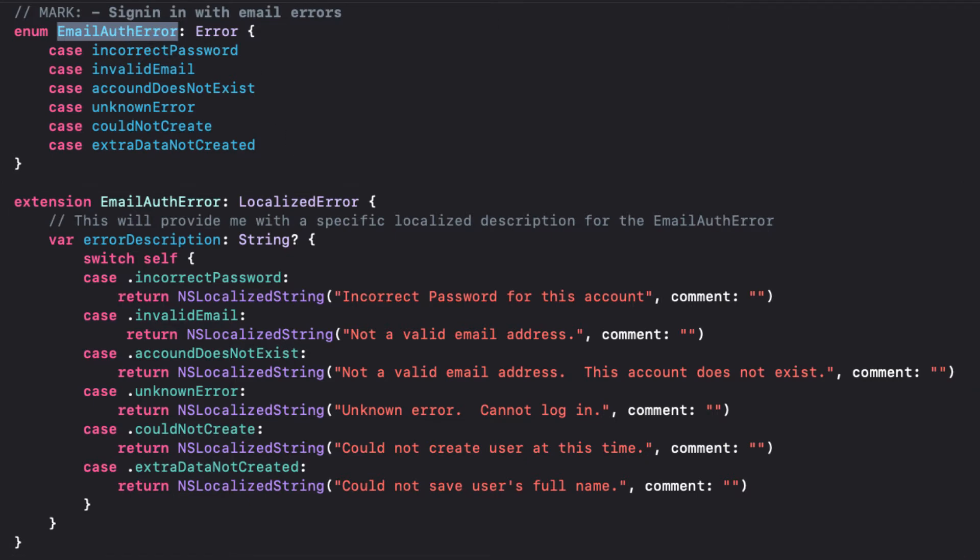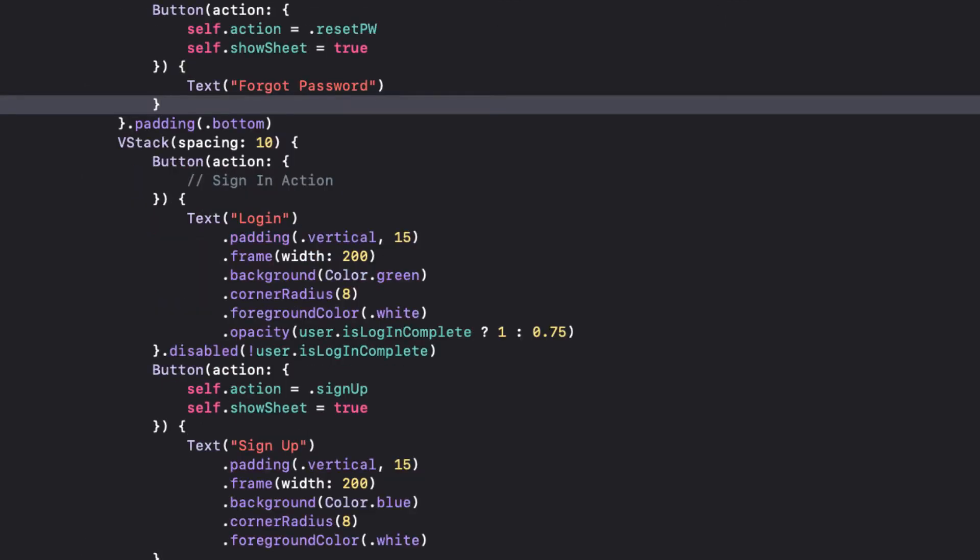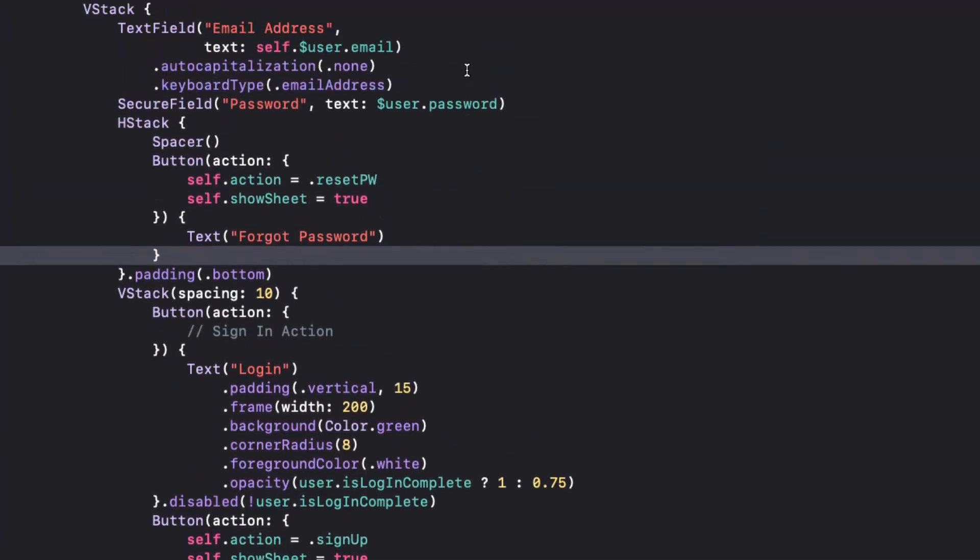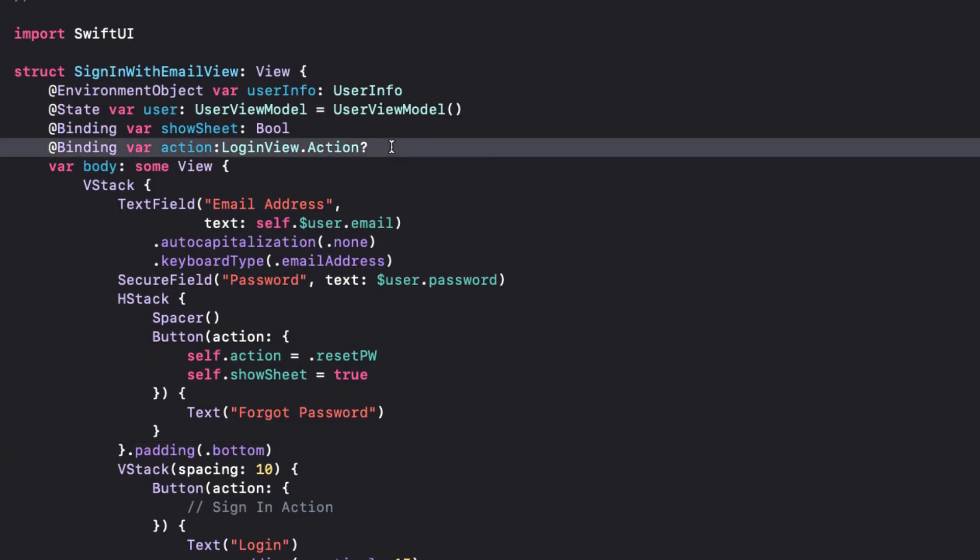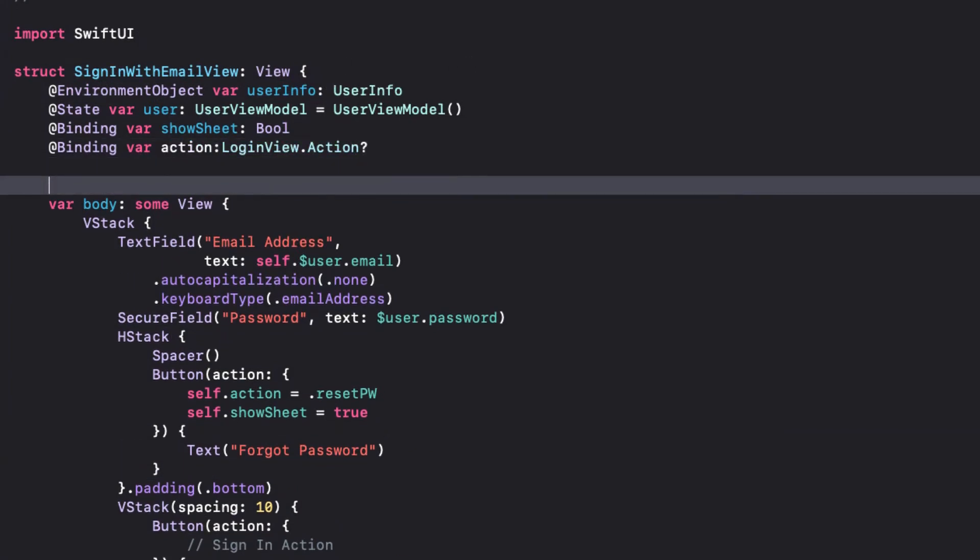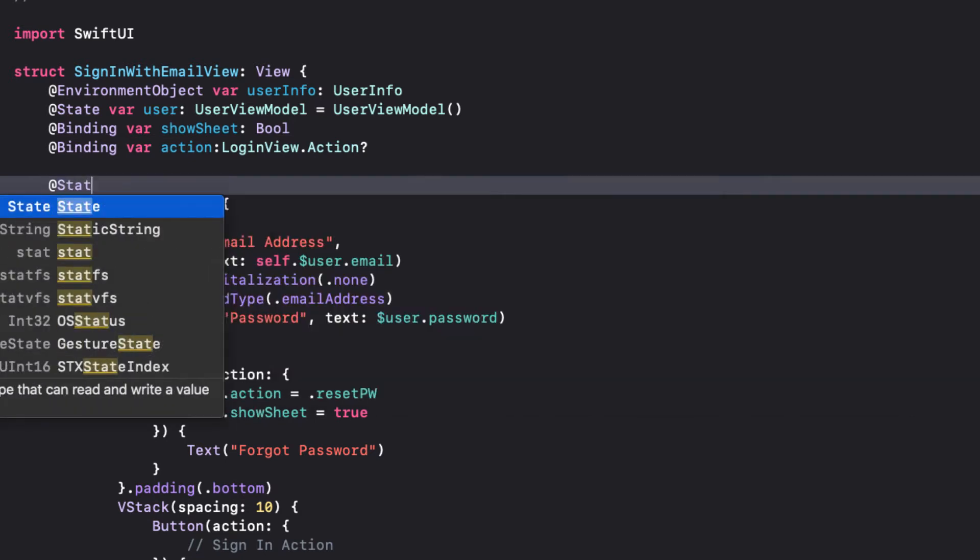Back in the Sign-in with Email view, since I want to deal with the errors, let's first create two state variables with our Sign-in with Email view so that we can capture the error and present alert to the user if the authentication fails.